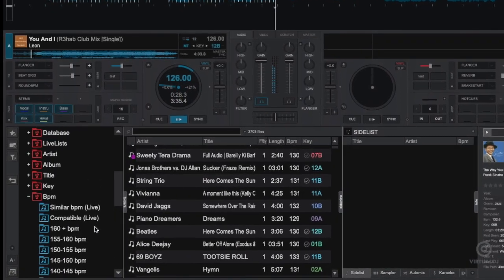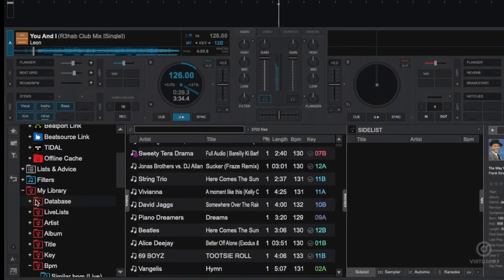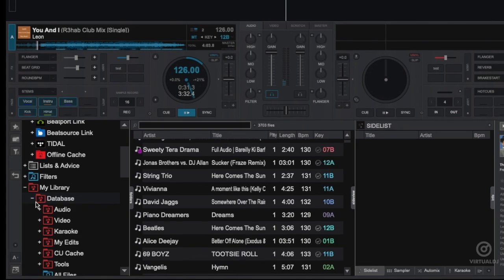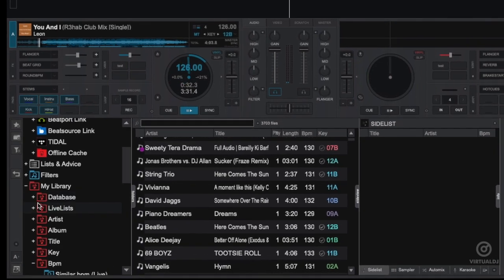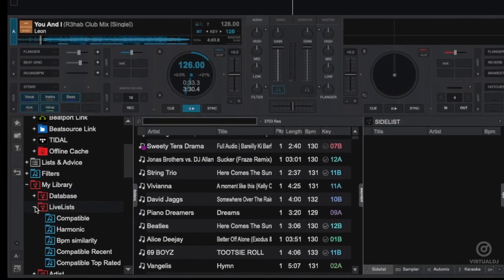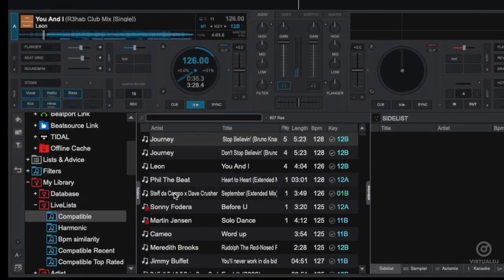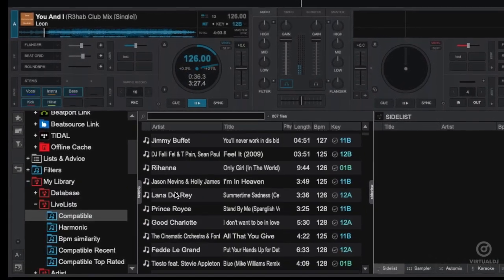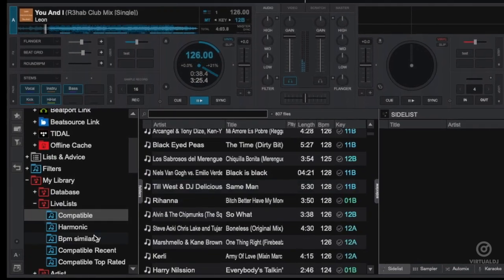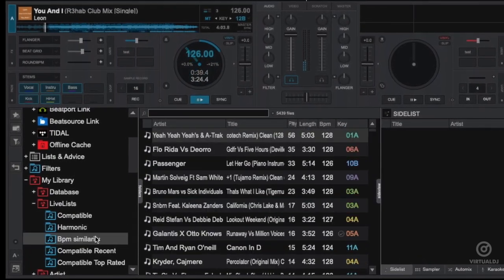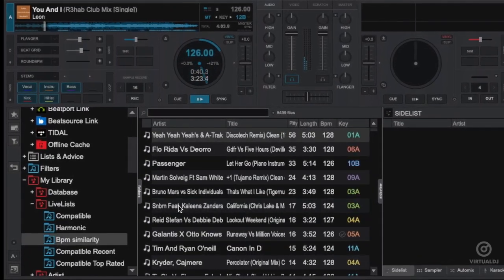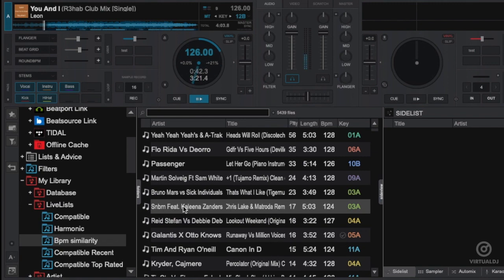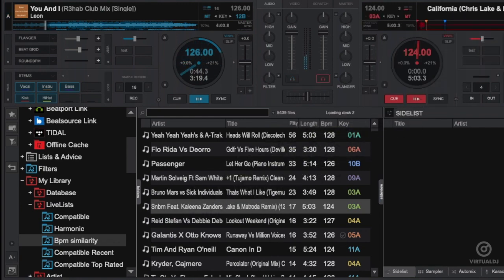Virtual DJ has a nifty collection of smart lists called My Library to help you. If you're not familiar with smart lists and how they work, get ready to take your song selection skills to the next level. The My Library add-on is your personal assistant and puts Virtual DJ's extensive database system to work to help you find the perfect next song to play.